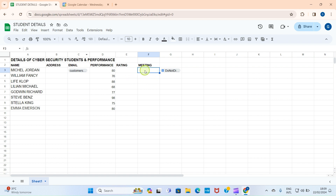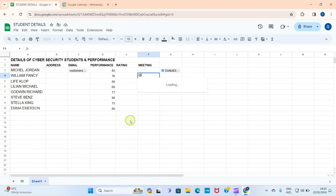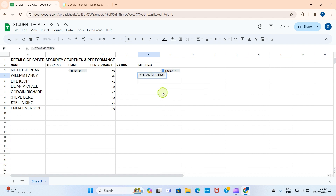Now let's get back to Google Sheets. I have a column called 'Meeting' — that's the best place to assign this. I'll click on a cell, then click the Insert tab, go to Smart Chips, and select Calendar Events. It lists the two calendar events I've already set: 'Student Meeting' and 'Team Meeting.' I want to add 'Team Meeting' to inform people about this date, so I'll click on it and it gets added.